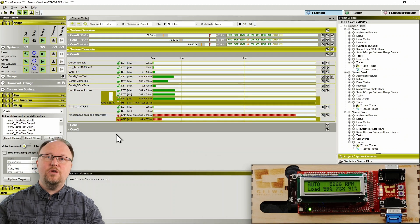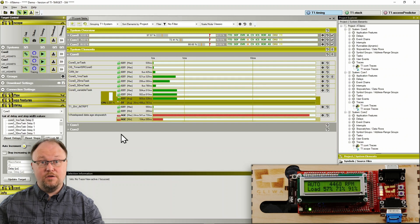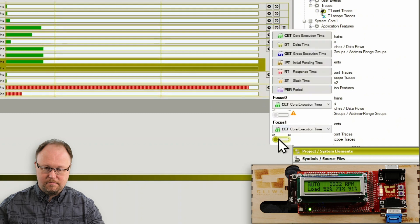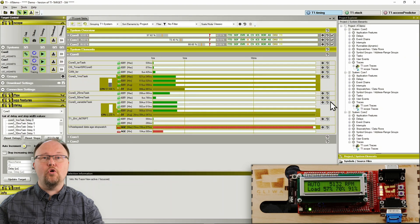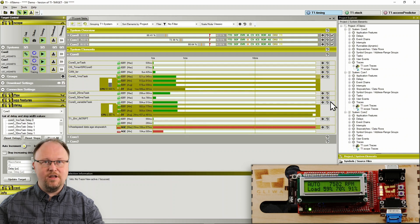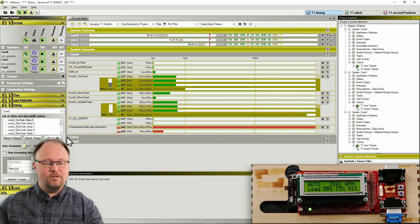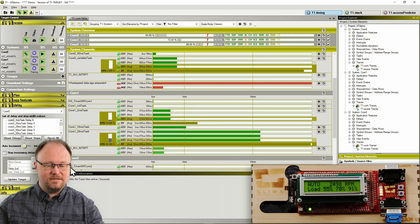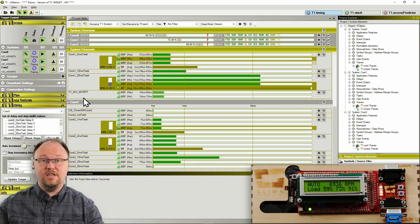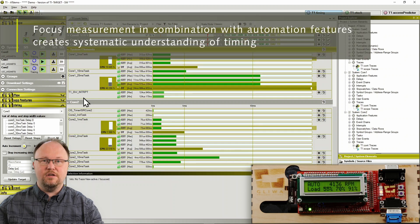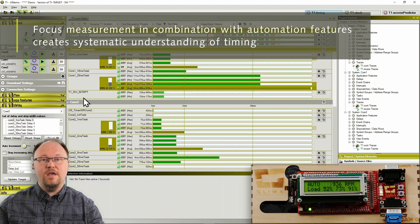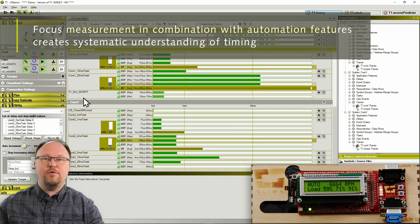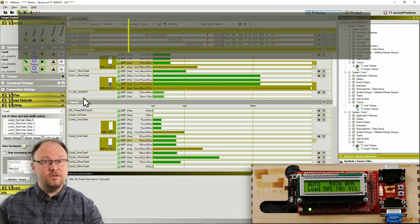Even better, T1CONT focus measurement is not limited to a single item at a time. In fact, T1 supports two independent focus measurements per core, bringing the total number of concurrent focus measurements available on this Infineon Aurix up to six. Focus measurements provide detailed insight into the timing behavior of critical tasks, interrupts and runnables. And especially when combined with T1's powerful measurement automation features become a pathway to systematic understanding of your ECU timing.